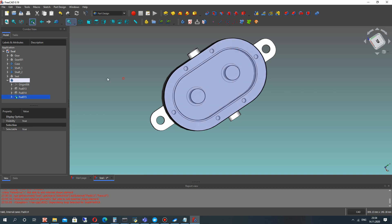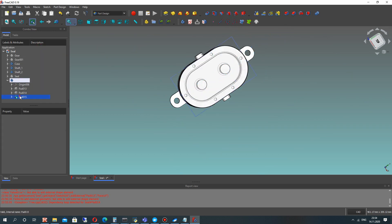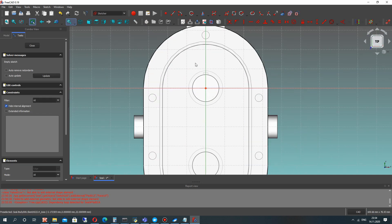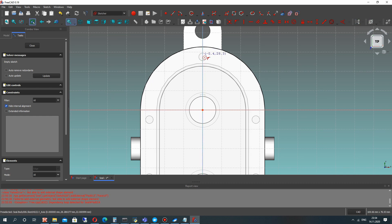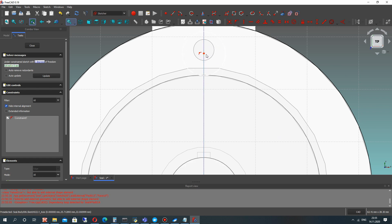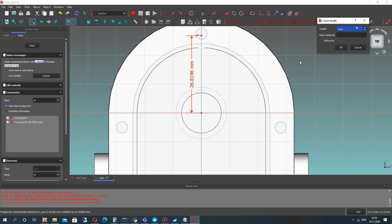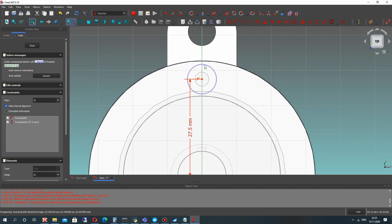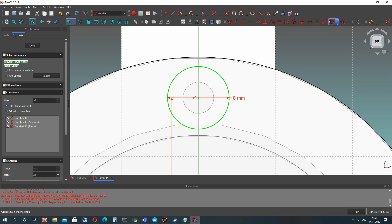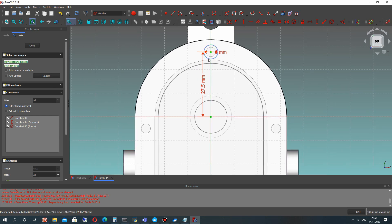Now we have to make the holes for fasteners — for screws, for example — in our cap, because we have to connect the cap with the case. There will be several holes on the top part. Let's create the 2D sketch here and set the position for our holes. I think 6 mm is enough.